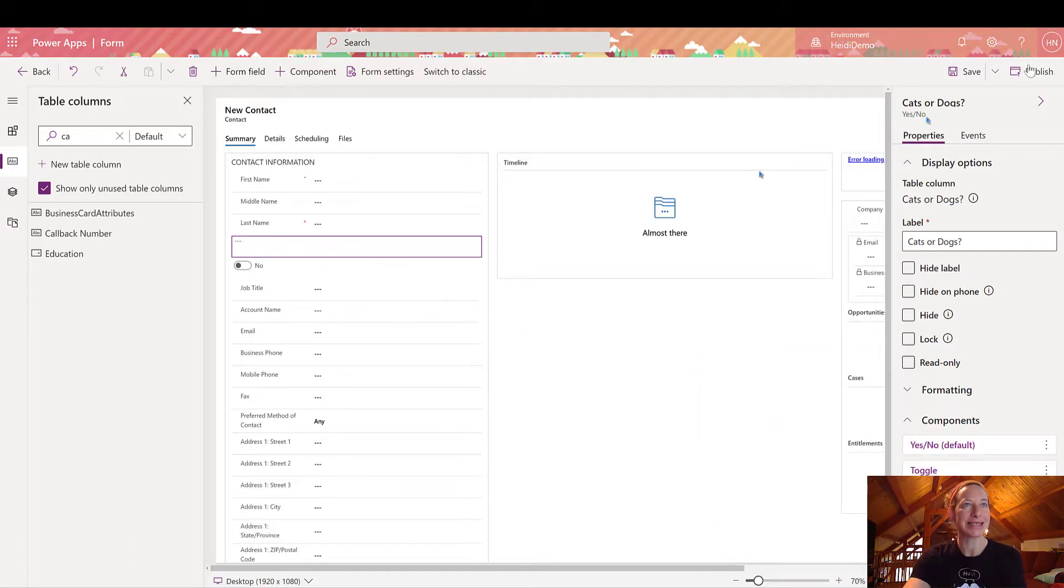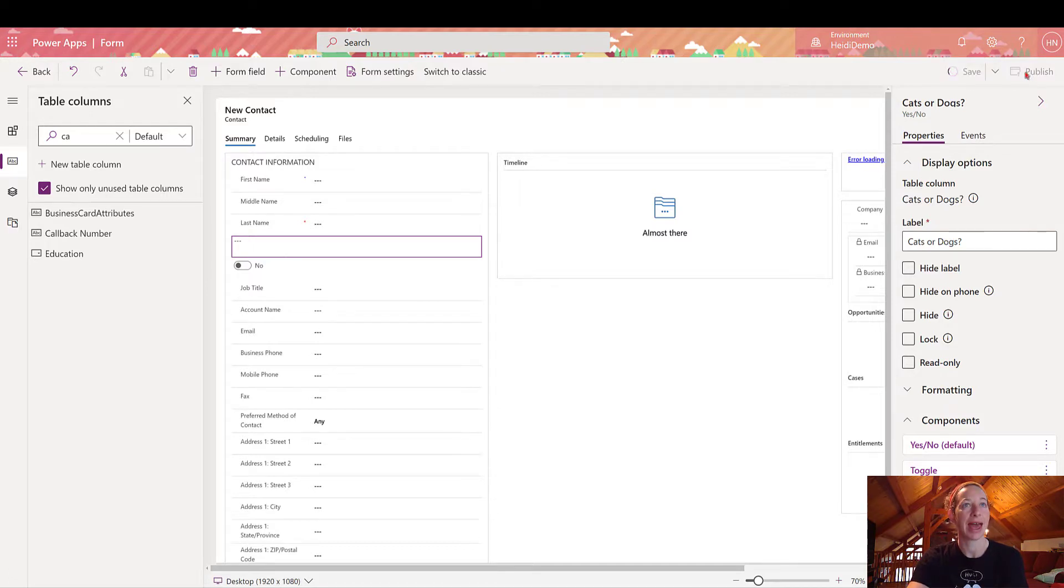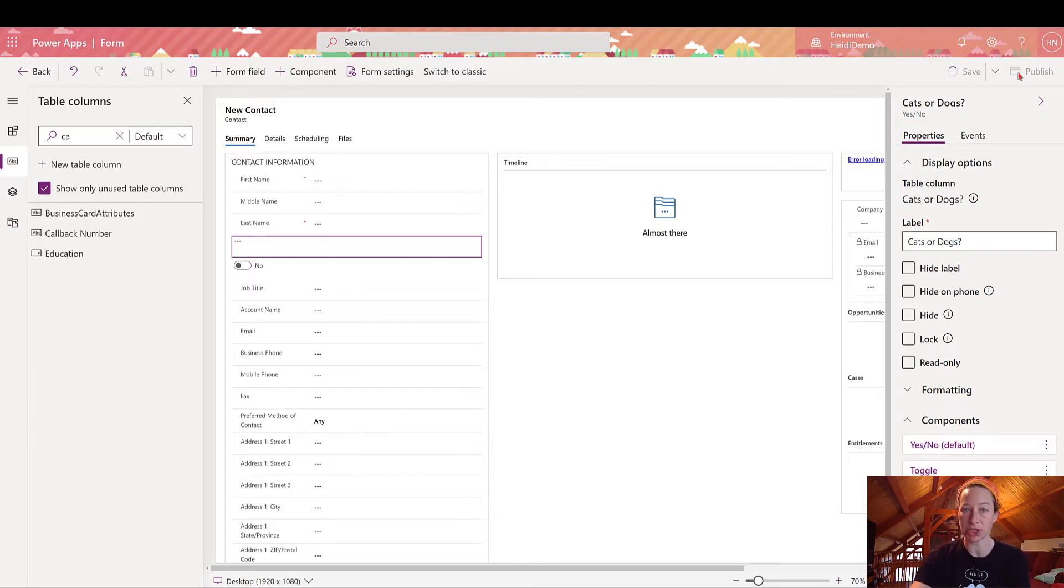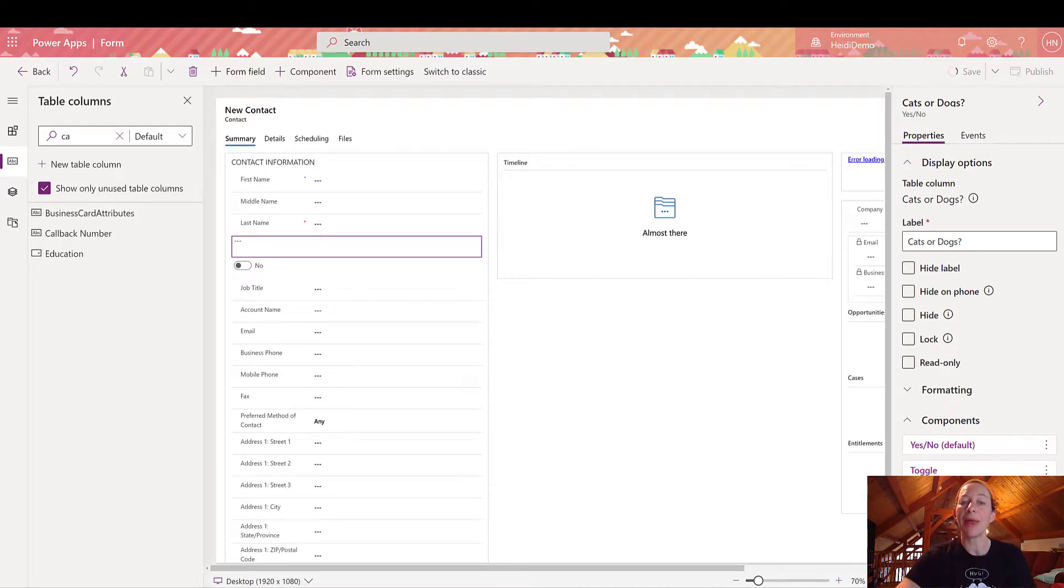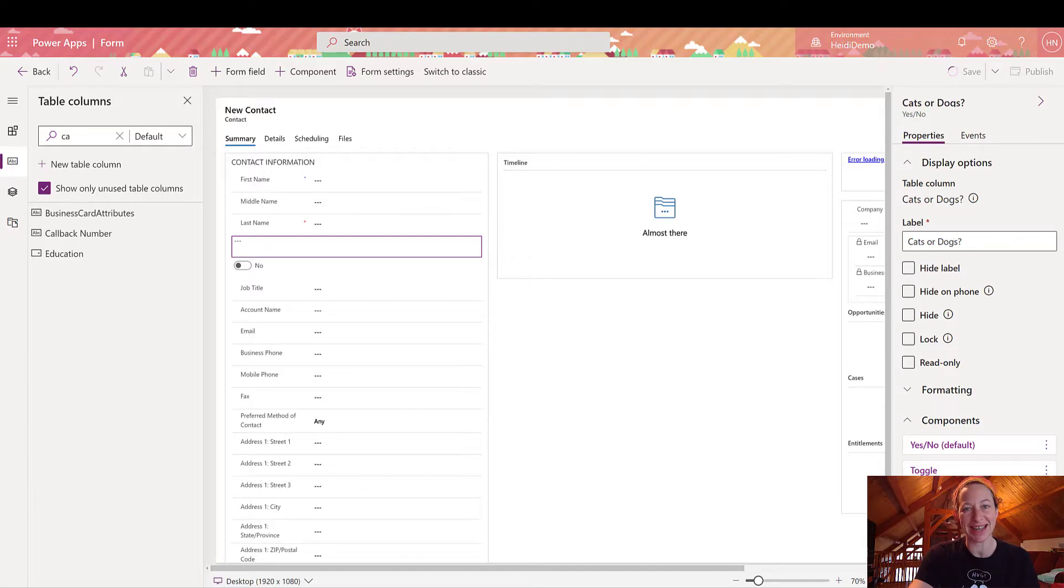So that's it. I'm going to click save and publish. And then I'm going to publish all of my changes in my solution file. And then we're going to hop over to the front end side and show you what this looks like for my end users.